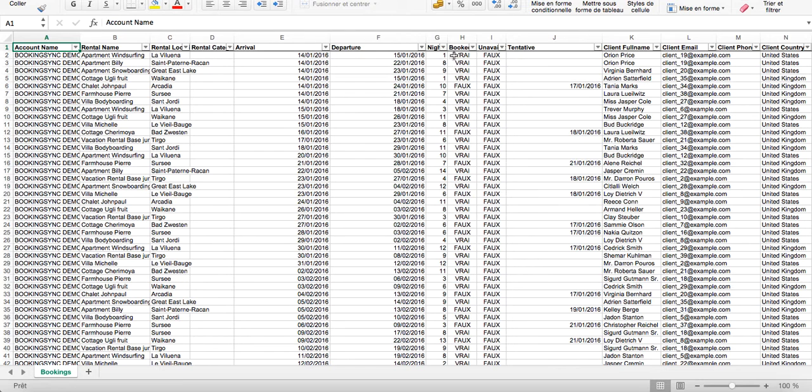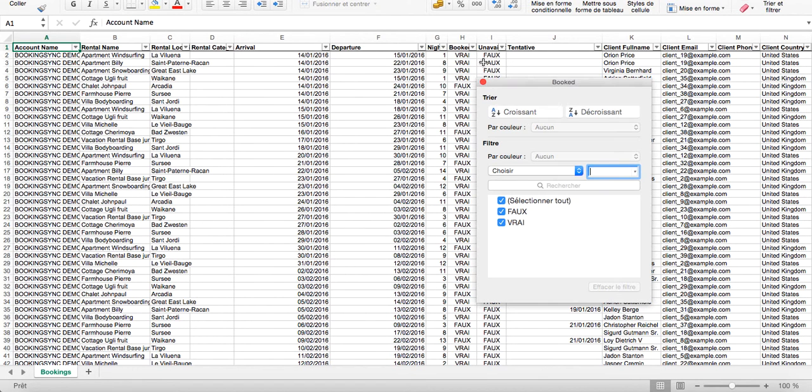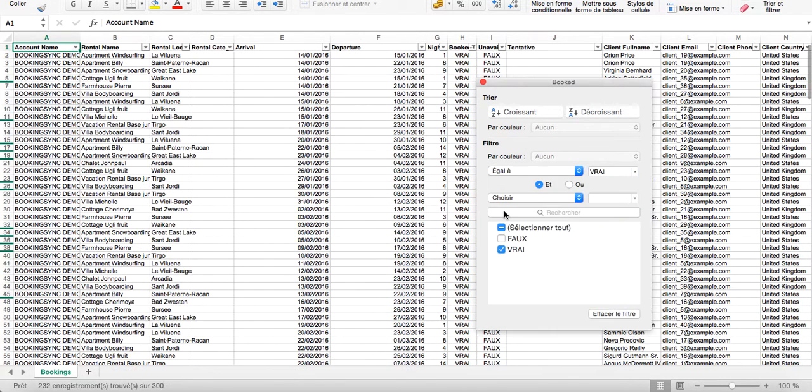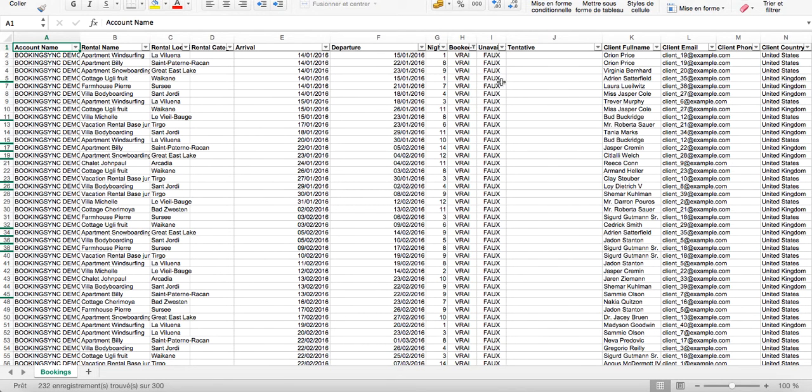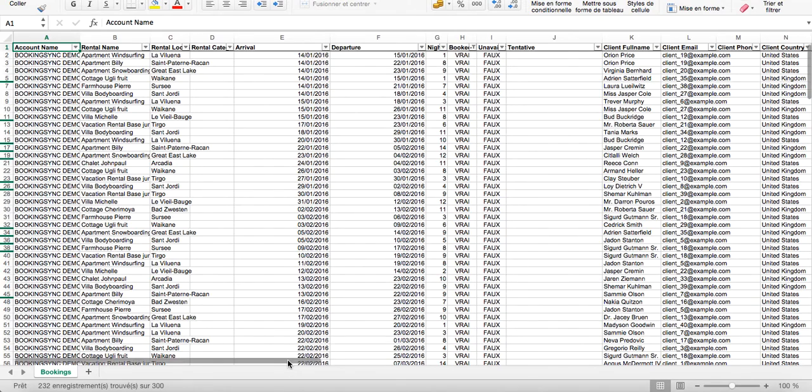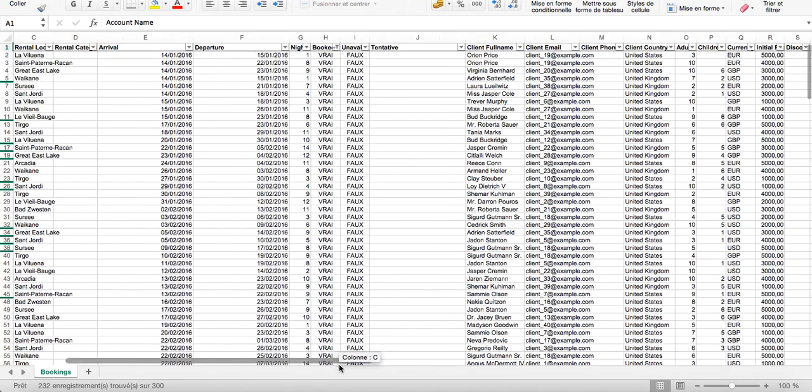You'll see the number of nights, if this was a confirmed booking or if it was just tentative. Don't forget to filter this one. You can also know all about the client, number of children, number of adults, and everything about them.